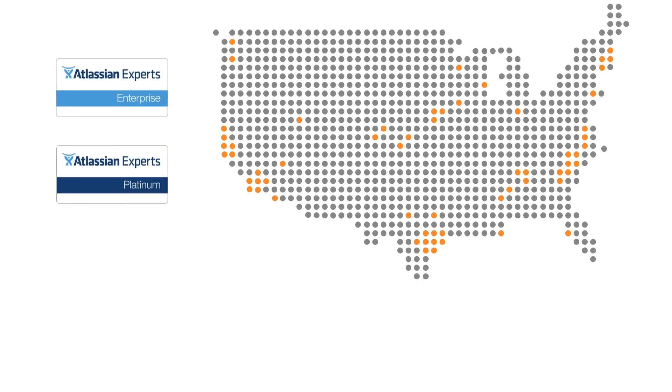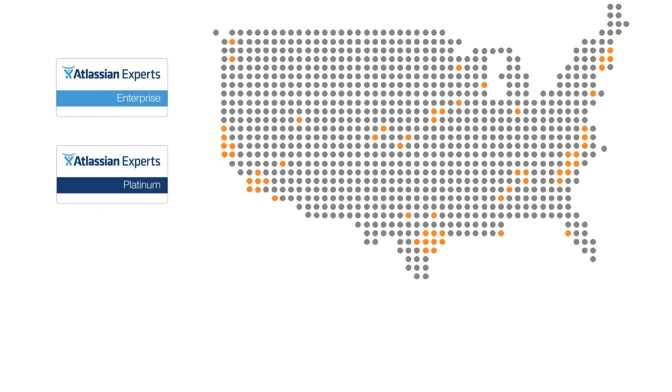We've been Atlassian expert partners for over six years now and are one of five platinum enterprise experts in the country. Over 99% of our projects are Atlassian related and we have hundreds of clients across the U.S., ranging in size from 20-person companies to Fortune 20 enterprises spanning many different industries.